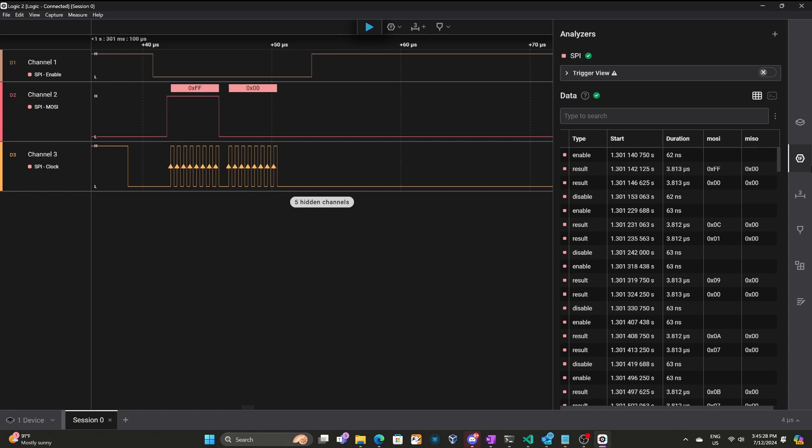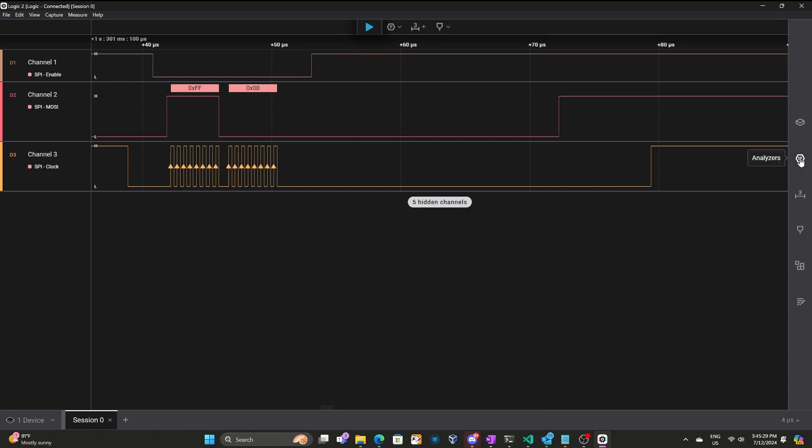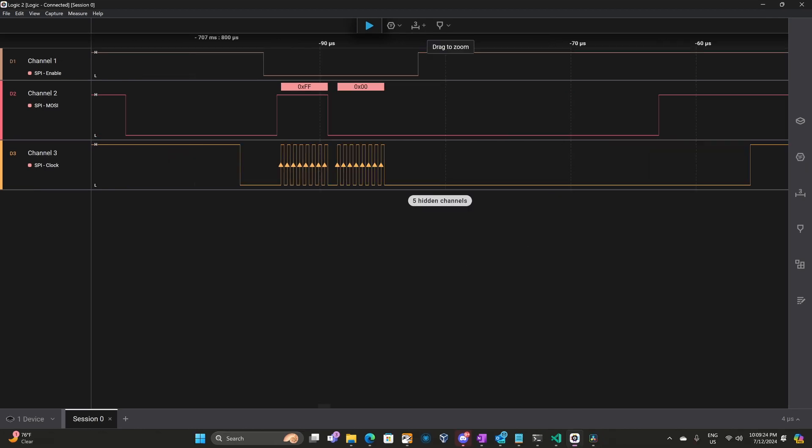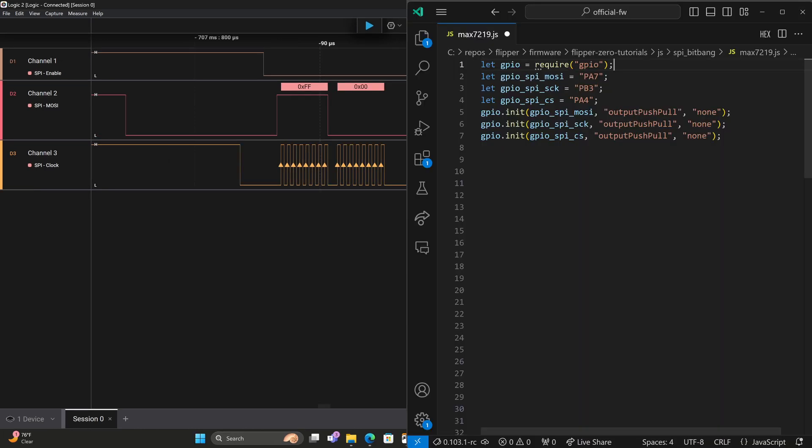I'll go ahead and close the analyzer for now. And on the right side of your screen, I'll bring up Visual Studio Code, but you could also use Notepad, and create a file in any directory called max7219.js. The first line is let GPIO equal require GPIO. Then we set PA7 for our MOSI, which is our data in. We set PB3 for our clock pin, and PA4 for our chip select. Next, we use GPIO init, specifying each of the pins, output push-pull, and no pull-up resistors.